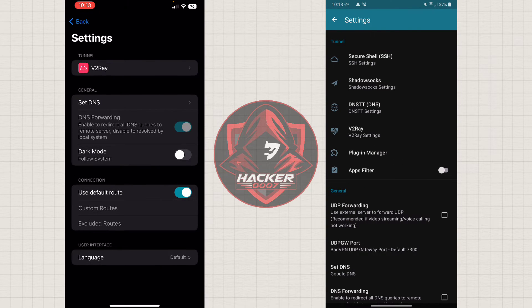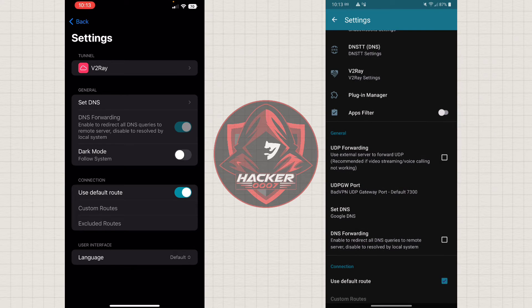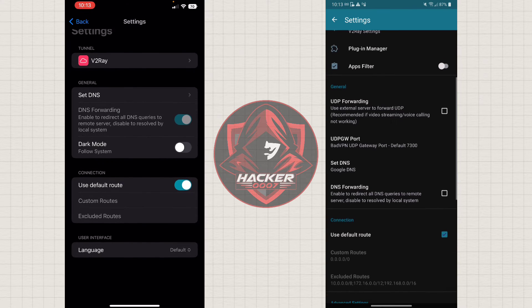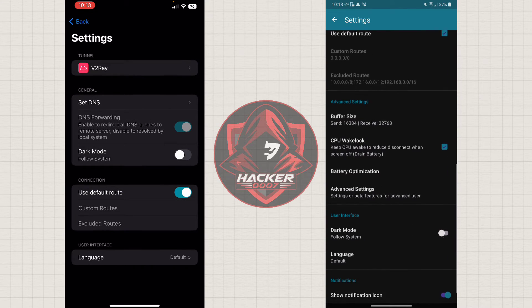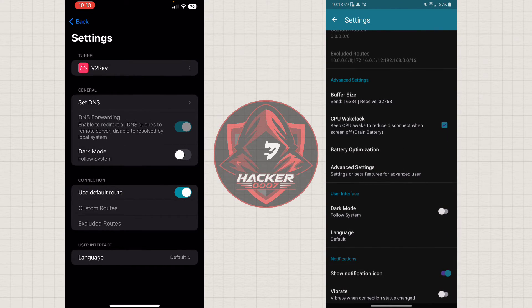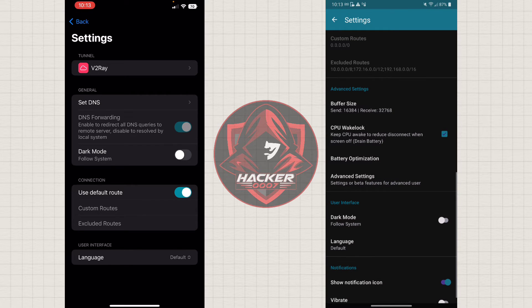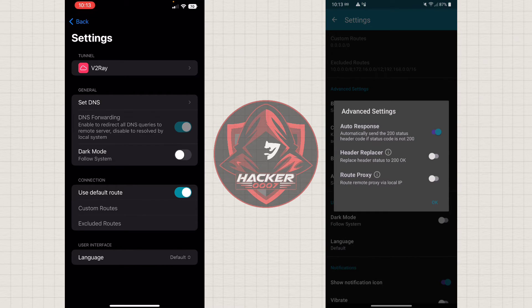However, on the iPhone, we only have the option to customize the DNS, the theme and the connection. Whilst on Android, we have quite a bit of stuff we could customize. We could customize battery optimization. We even have advanced settings.